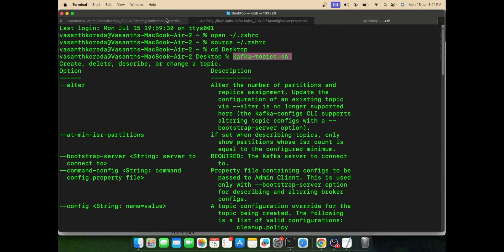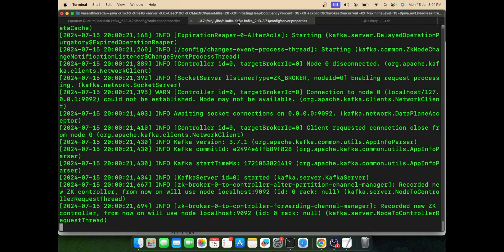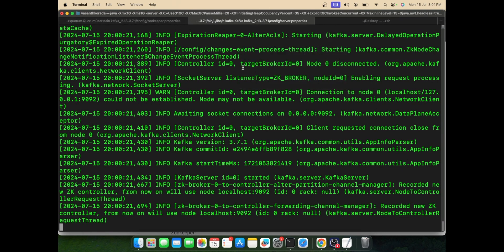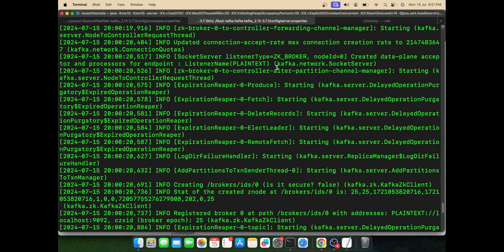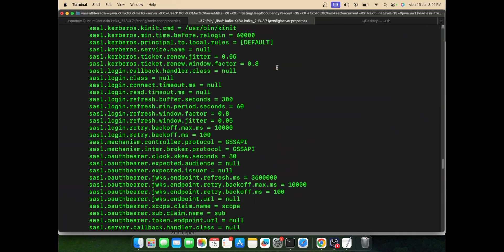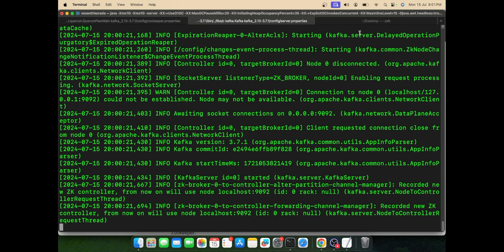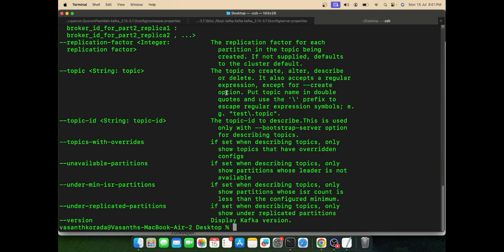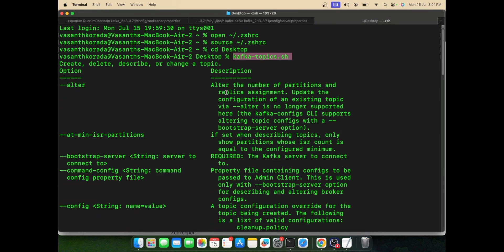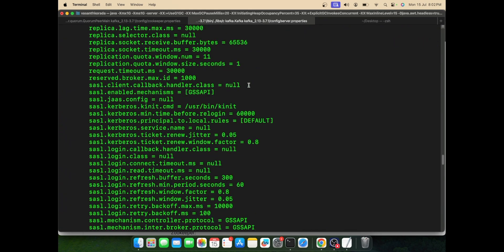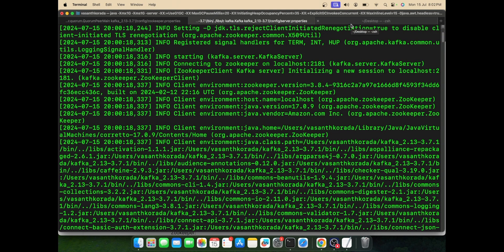You can simply start your Zookeeper first and then start your Kafka server using these two commands. You can also add an alias to these commands in your bash or zsh shell file. Using that command alias, you can eliminate these long commands and simply start the server with a short version. That's all - this is how you install Kafka server on your Mac machine. Thank you for watching this video.